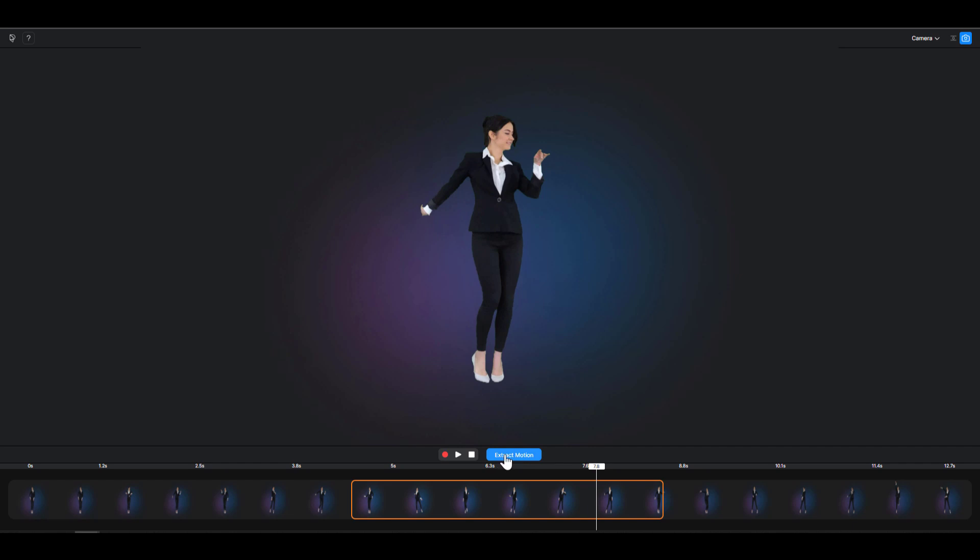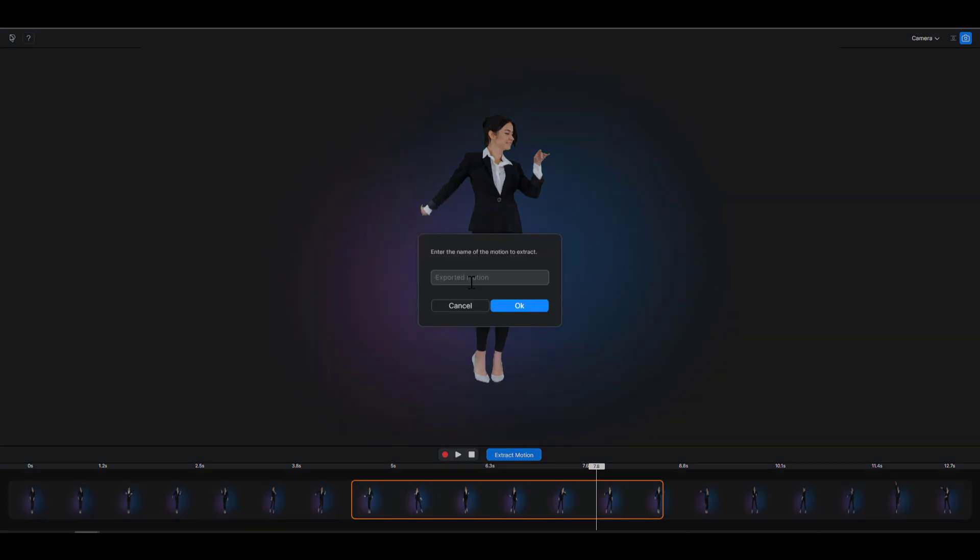Next thing you need to do, click on extract motion, put a name. So I'm just going to call this dancing, let's just get that in and of course hit the enter button or click on OK. And this would extract the motion. Now extracting your motion can take a couple of seconds all the way to minutes.